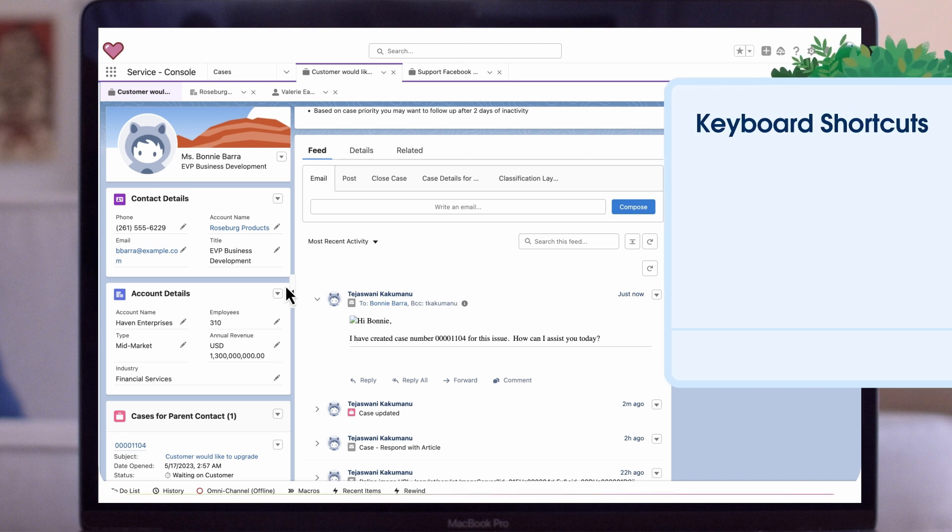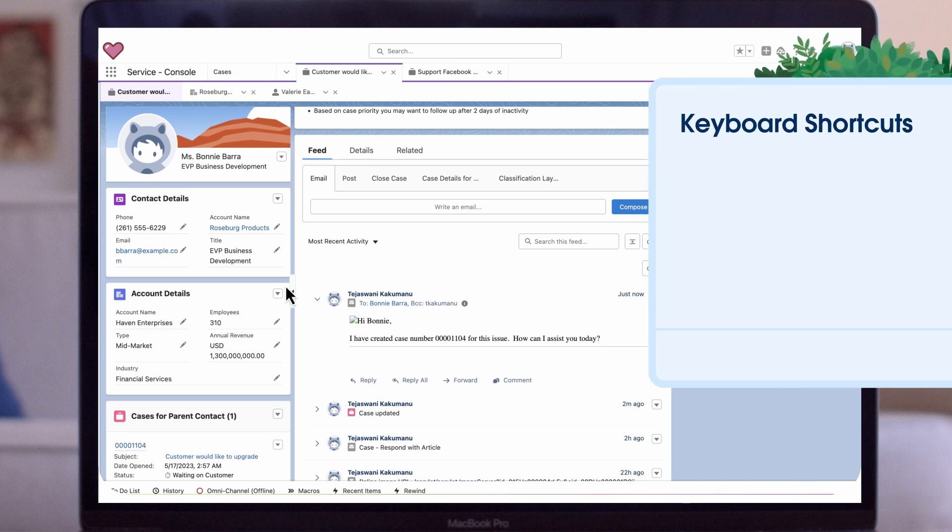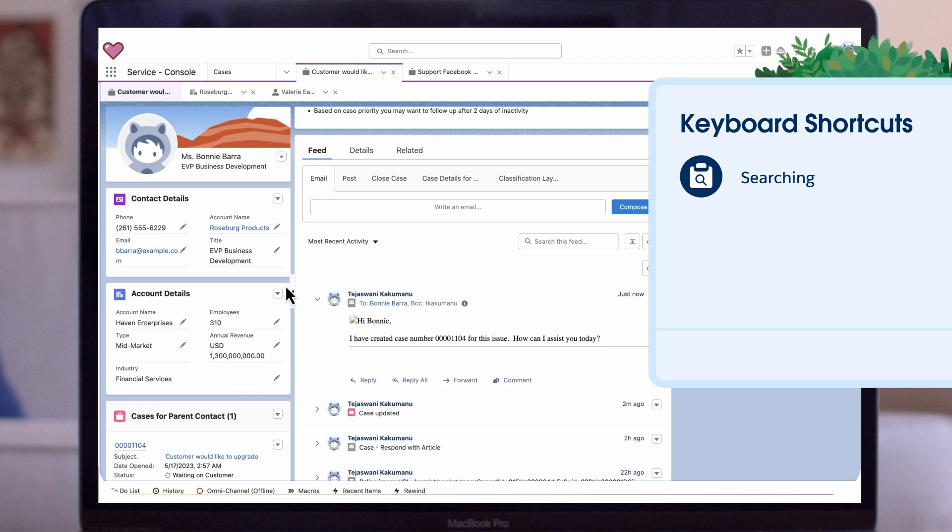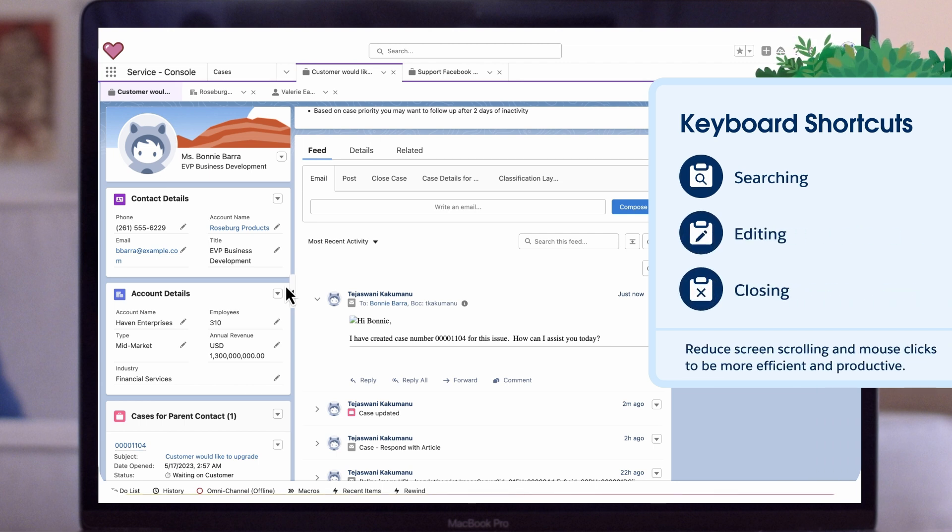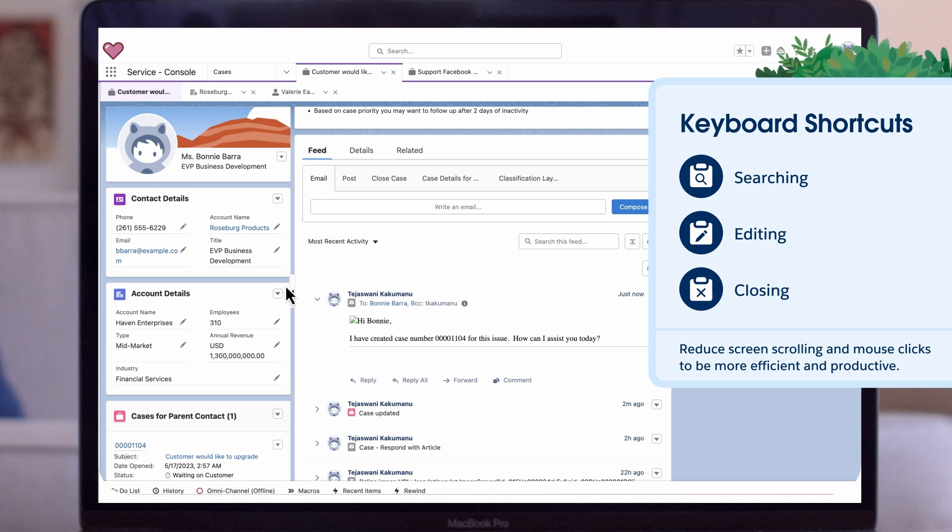Keyboard Shortcuts. Just like shortcuts in other programs, Salesforce also has some for searching, editing, or closing a record without ever leaving your keyboard. Doing so reduces screen scrolling and mouse clicks that can make agents more efficient and productive.